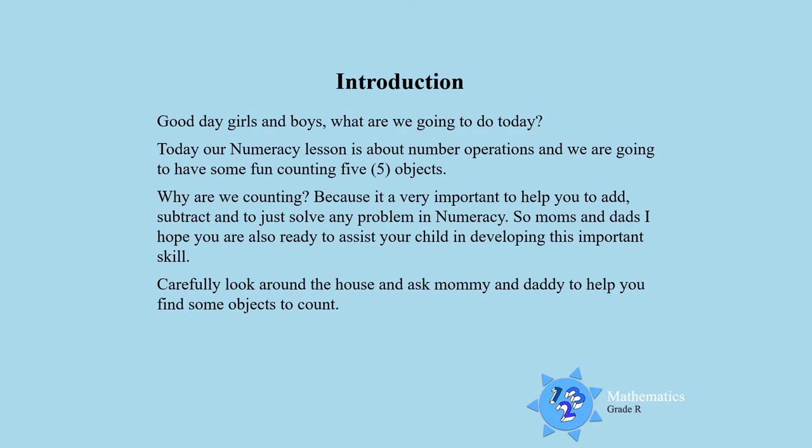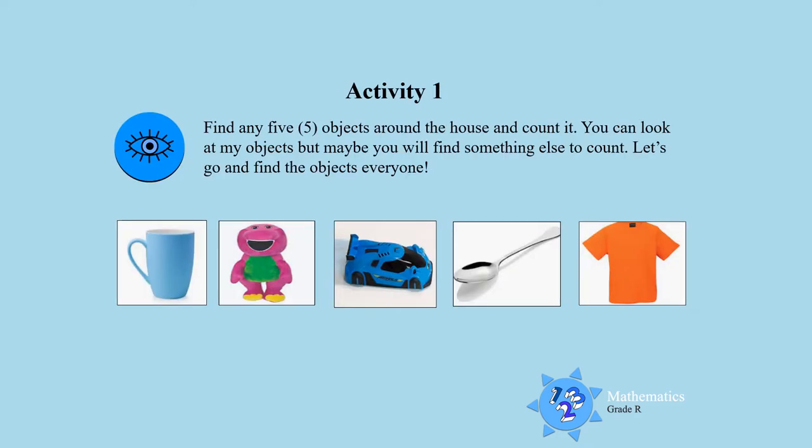I want you to carefully look around the house, ask mommy and daddy to help you find some objects to count. Ready and go. So, activity one, find any five objects around the house and count it boys and girls. You can also look at my objects, but maybe you will find something else to count. So let's go and find the objects and count them everyone.